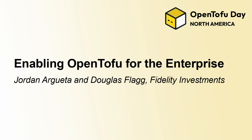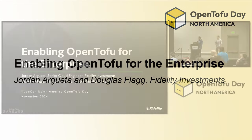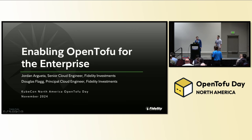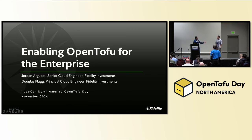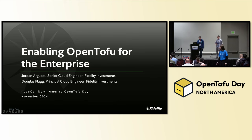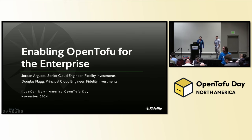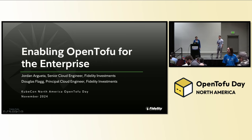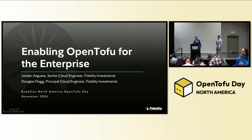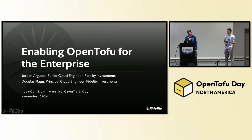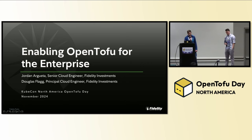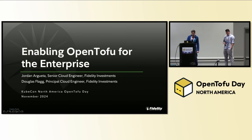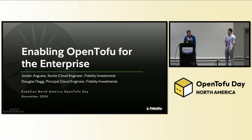Thank you all and welcome to Enabling OpenTOFU for the Enterprise. I'm Douglas Flagg, a principal cloud engineer at Fidelity Investments, and I have the pleasure of speaking with Jordan Argata, a senior engineer at Fidelity Investments. Both of us work on the cloud IAC platform team at Fidelity. Our team's purpose is to help development teams at Fidelity use the best infrastructure as code tools to enable their adoption of those great tools.